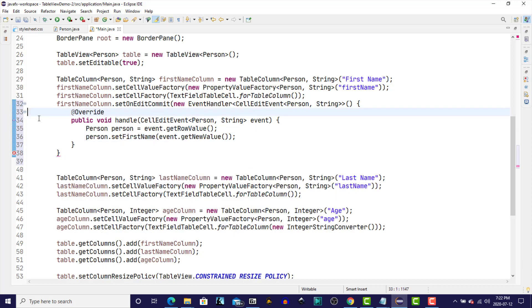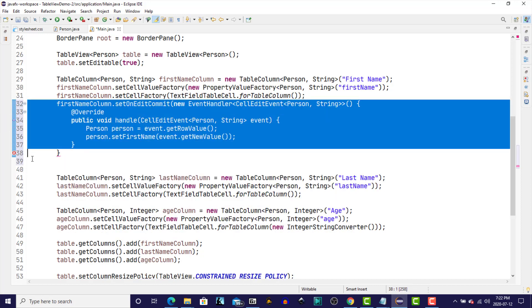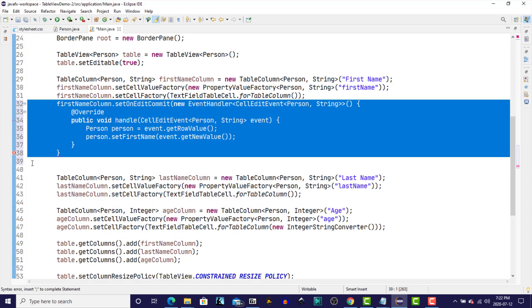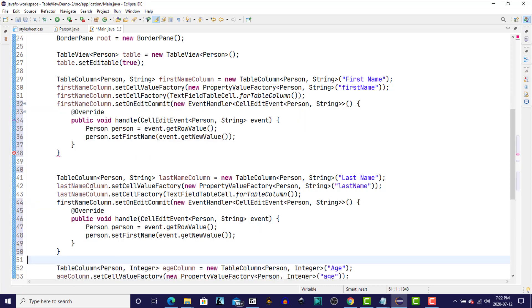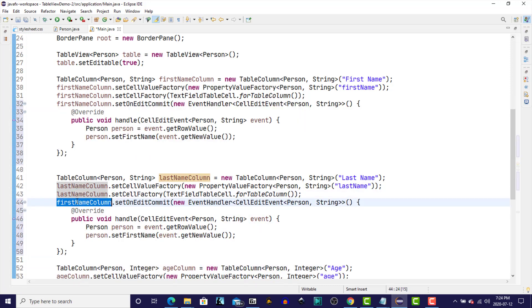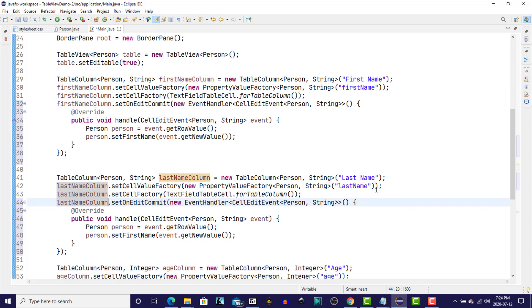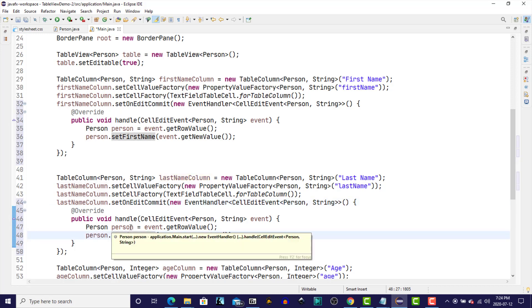And we have essentially the same thing for the last name column. And we'll just change the column name. Make sure that everything else is okay in there. We'll get the person and we'll set the last name this time.